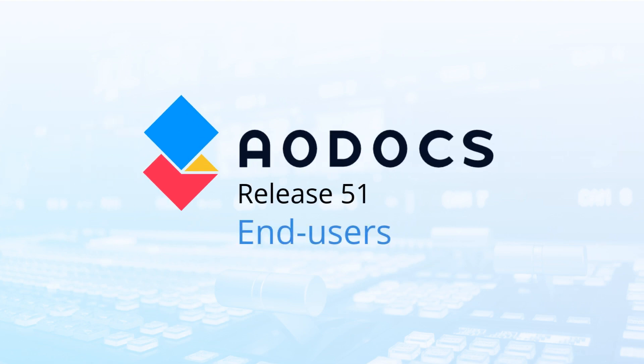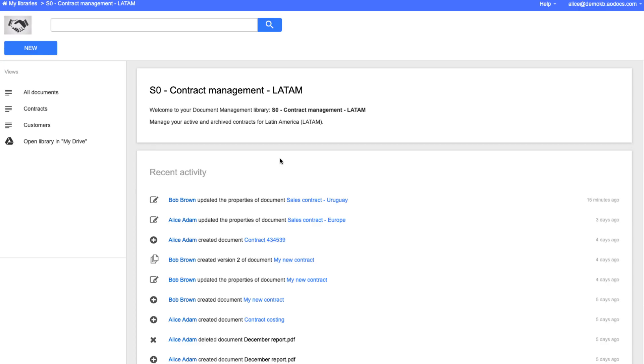Hi, let's have a look at the highlights for end users in AODocs release 51. We have revamped the document creation flow.